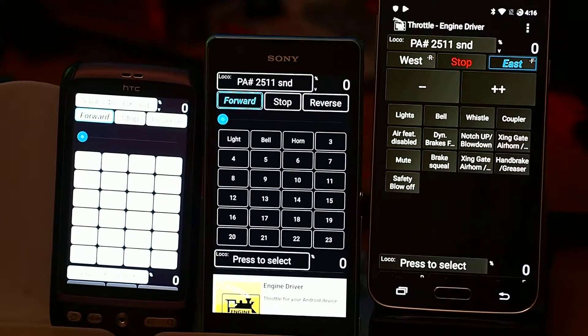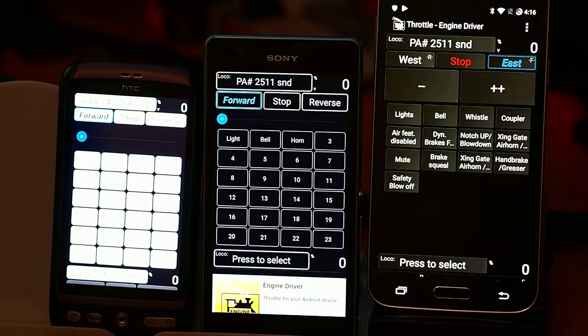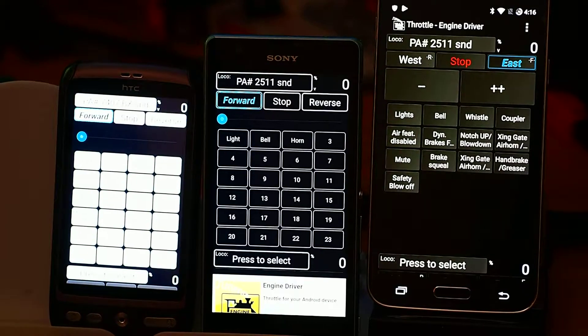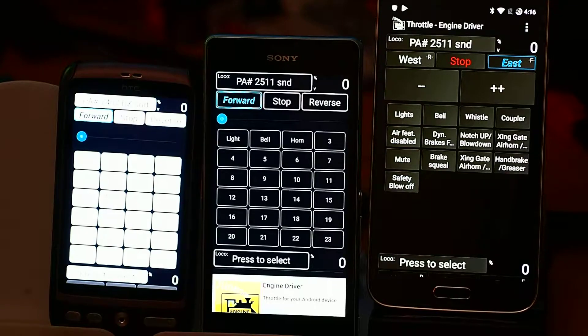This is one of a series of videos I'm doing in relation to the preferences for the Engine Driver app. In this particular case I'm going to be looking at the web view option within the throttle page.